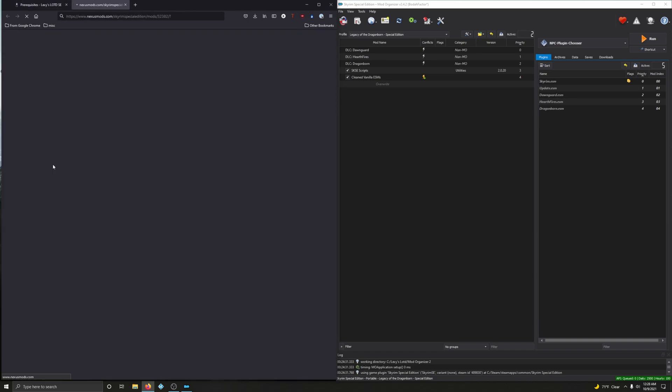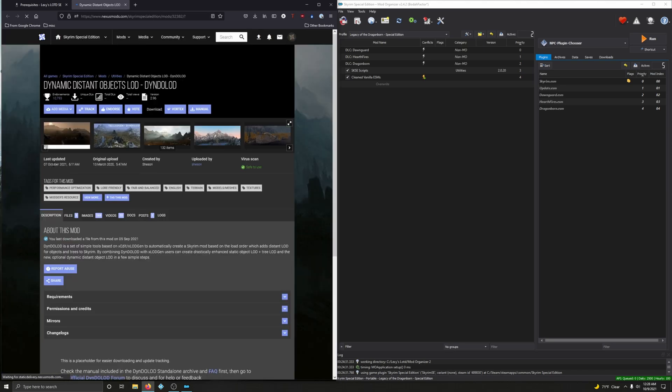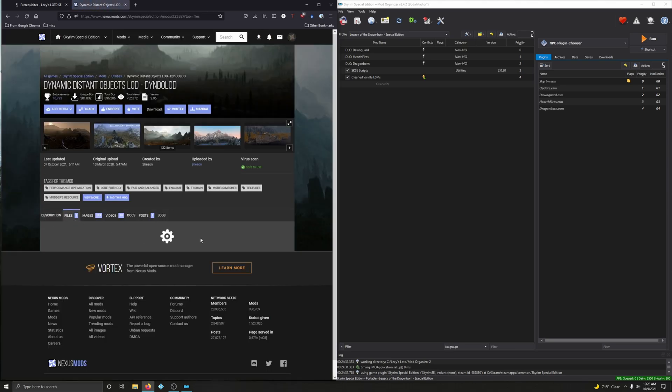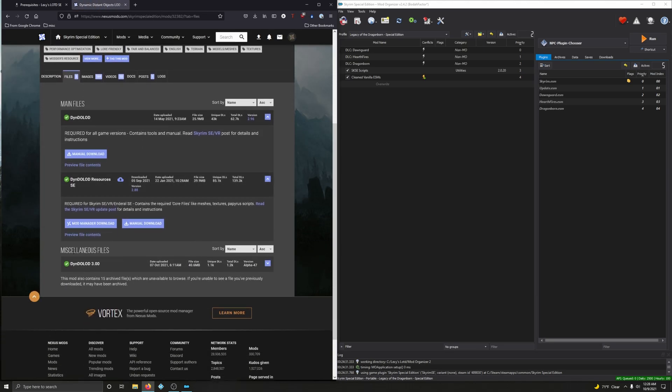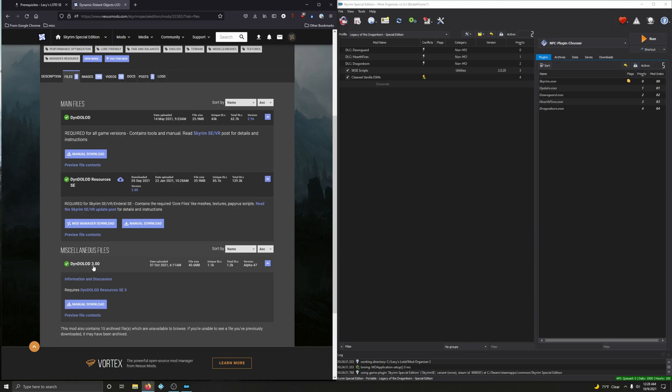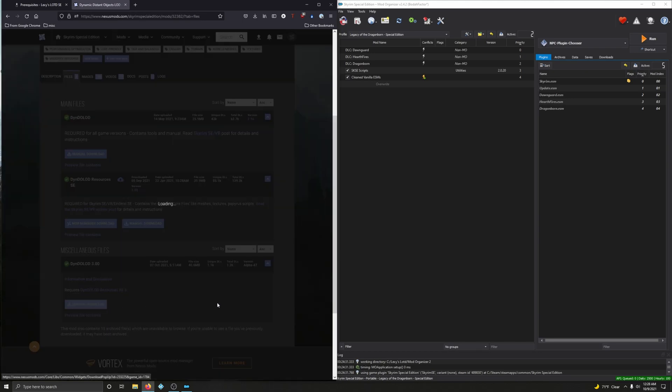And if it didn't automatically download, click download. Alright. Then extract the contents to a new folder called DynDOLOD Special Edition.